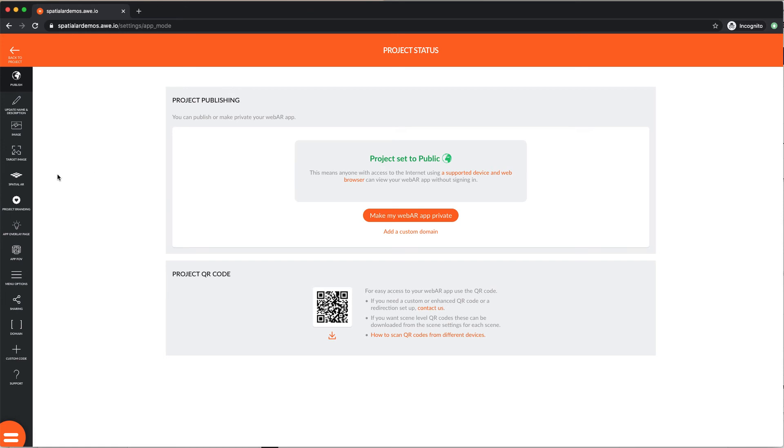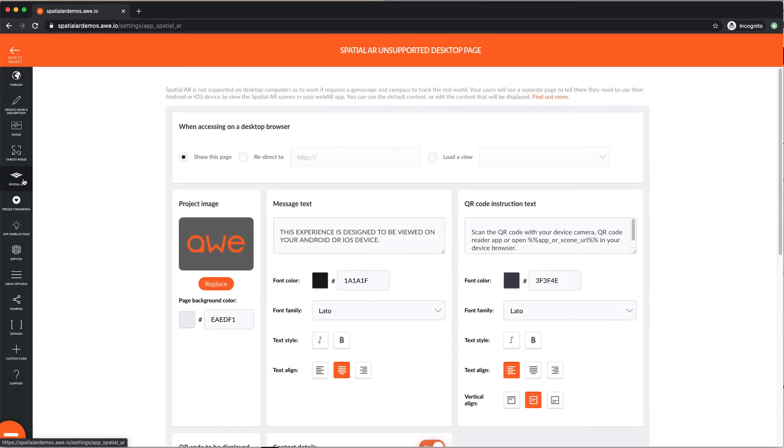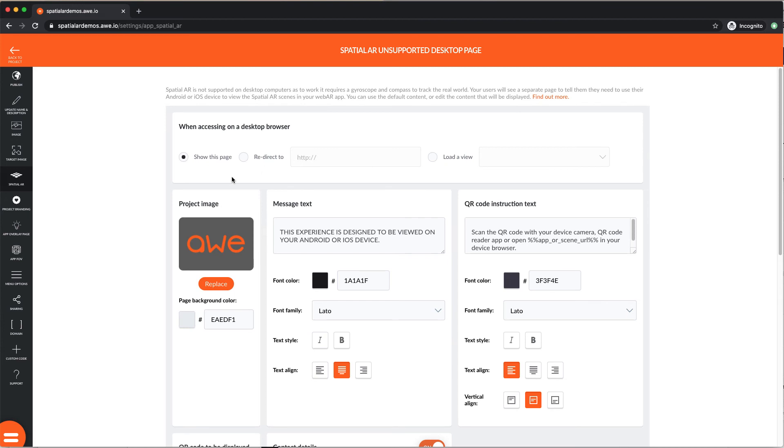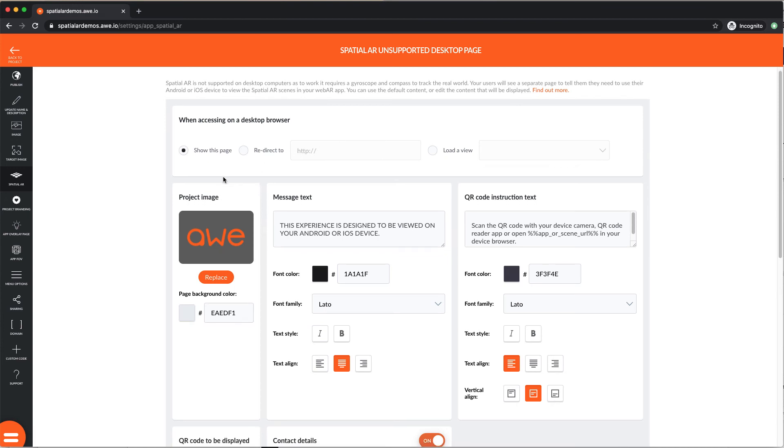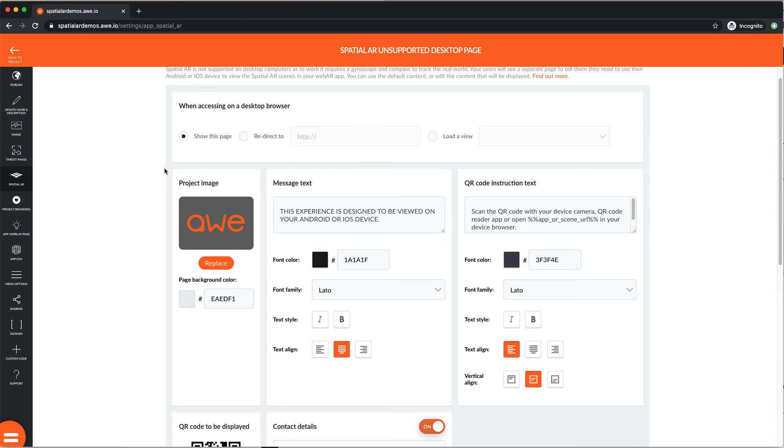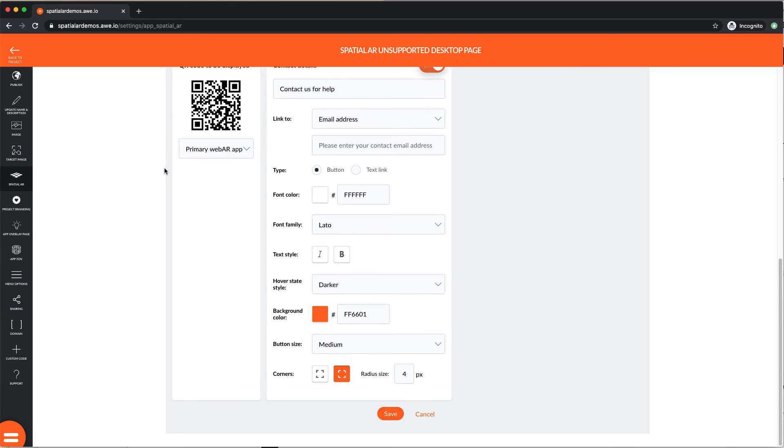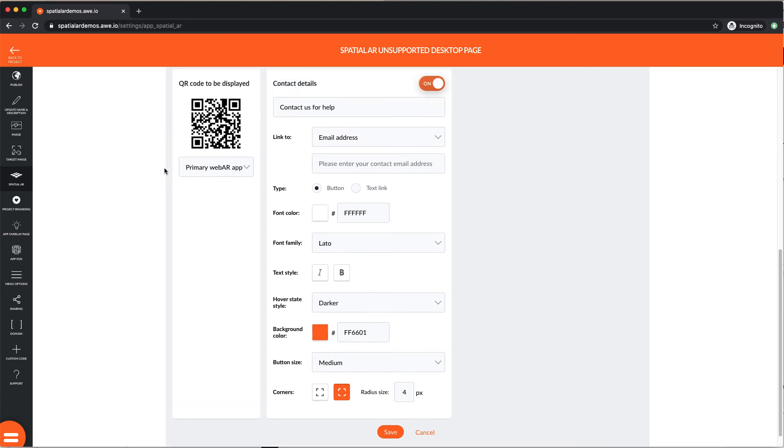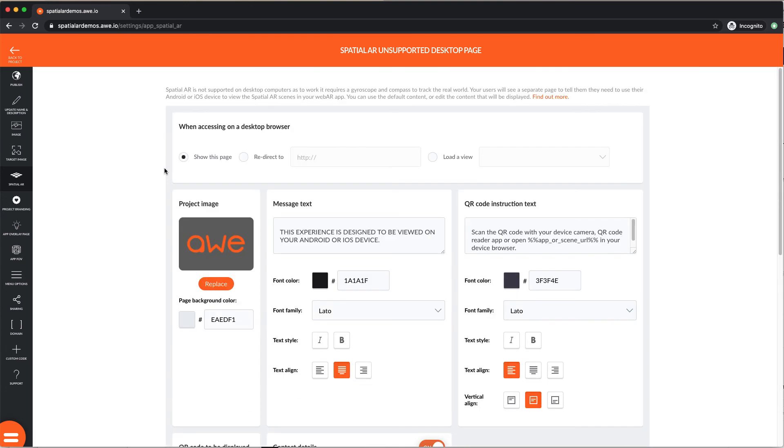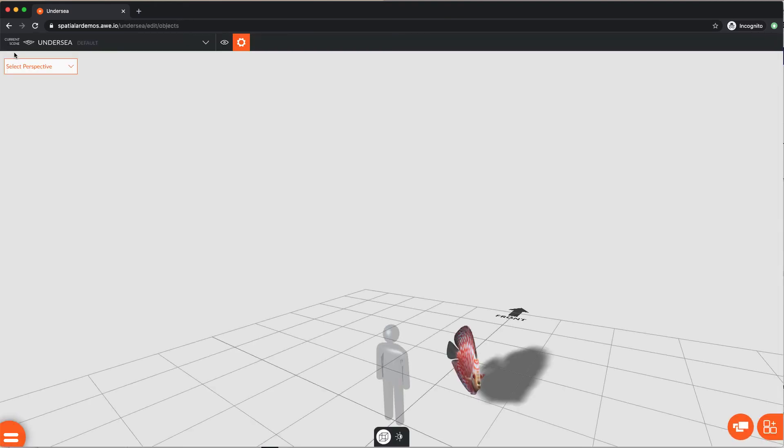Next, select the Spatial AR section in Project Settings. Here, you can set up an unsupported page for desktop devices. Spatial AR won't work on desktop devices, as they don't have all the necessary components to support it. Set up a quick unsupported page using our layout tool, or add your own CSS and HTML to completely customize it.